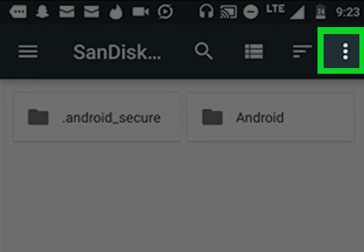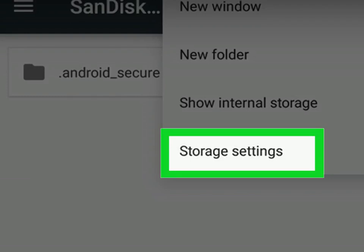Tap the menu at the top right corner of the screen. Tap Change Storage Type. This may be called Format as Internal on some devices.